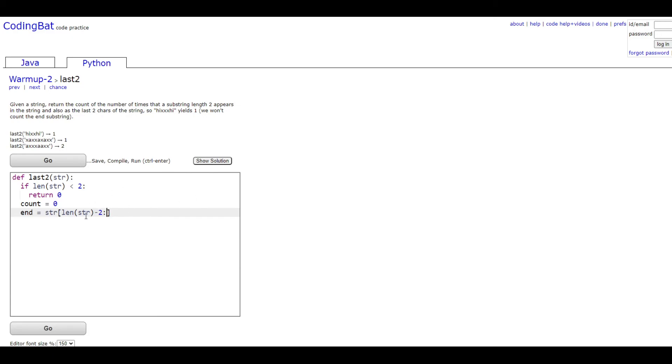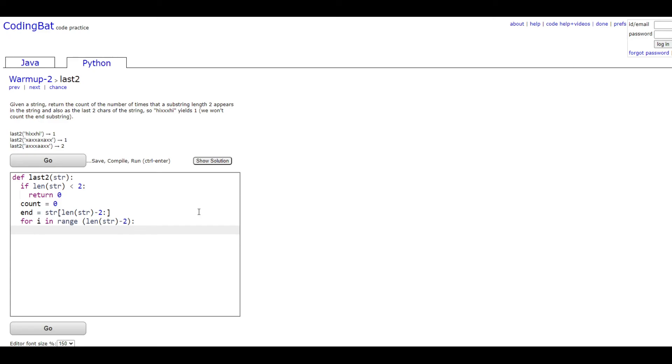Then we're going to do the for loop. I'm going to do for i in range(len(str) - 2) since we're not going to count the last two values in our count. Then we're going to do if str[i:i + 2] double equals end,